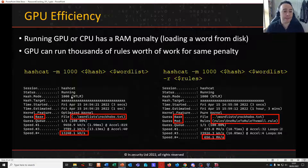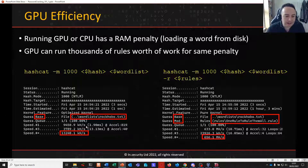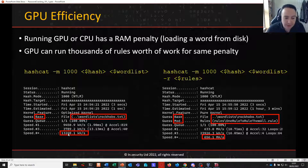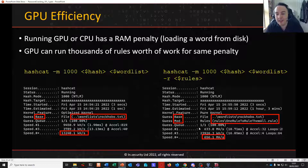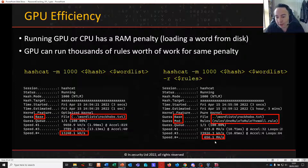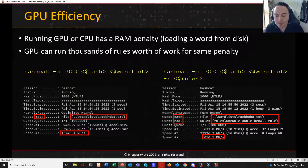Looking at a basic Hashcat command attacking NTLM with a word list, we can see the base loop with a dictionary cracking at about 13 million guesses a second — 13,000 kilohashes a second. If we add a GPU and introduce a rule, we're now cracking at 656 million guesses a second — so much, much more.